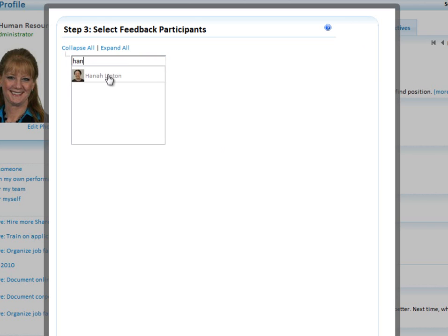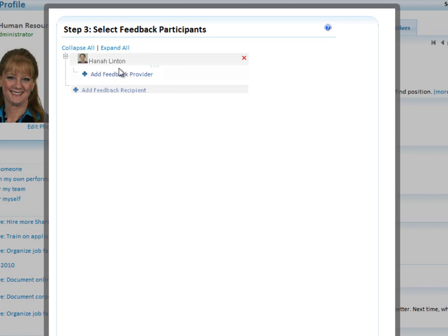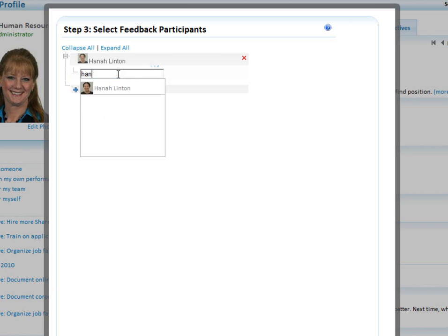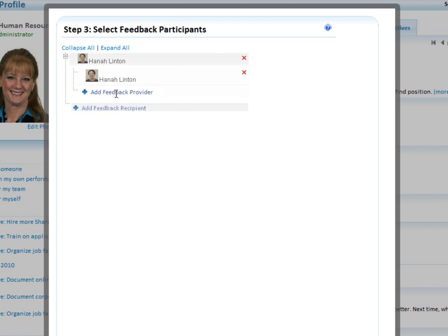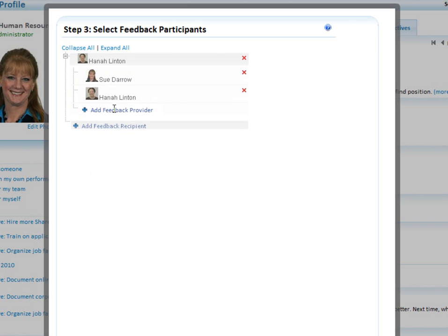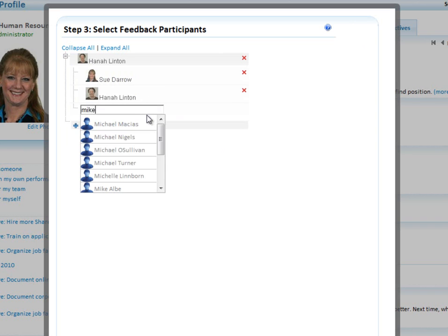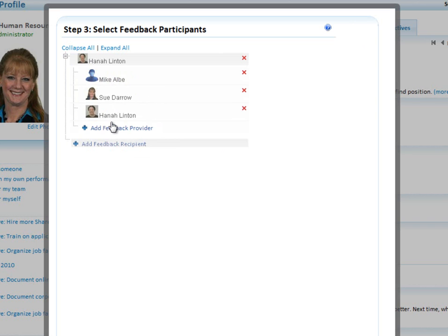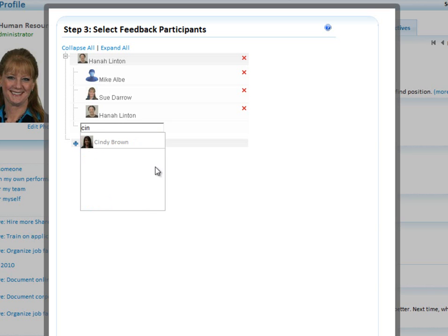My first recipient will be Hannah, who was part of that process. I would like Hannah to provide feedback on herself. I think I should provide feedback on Hannah, so I'm going to remind myself to do that. I also want our controller, Mike Albee, to provide feedback on Hannah. And I would also like Cindy to provide feedback on Hannah's performance.